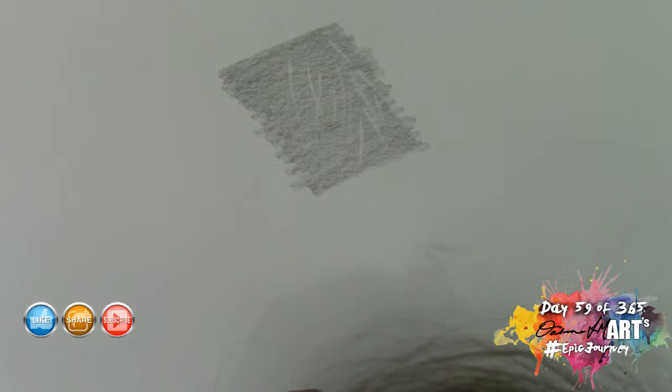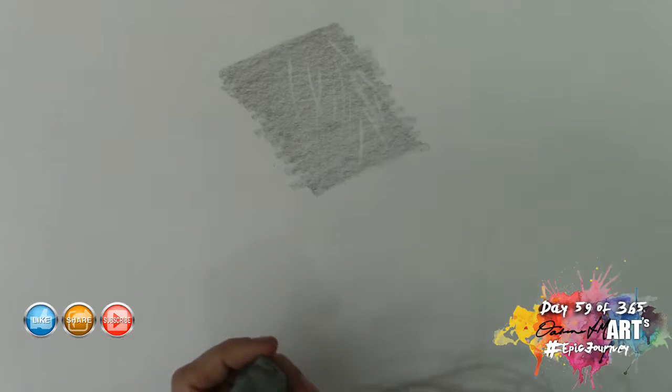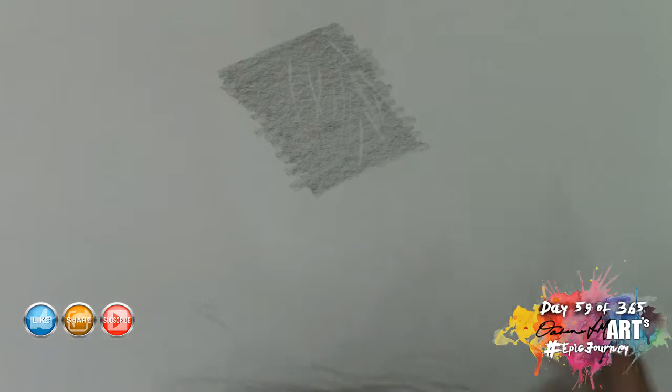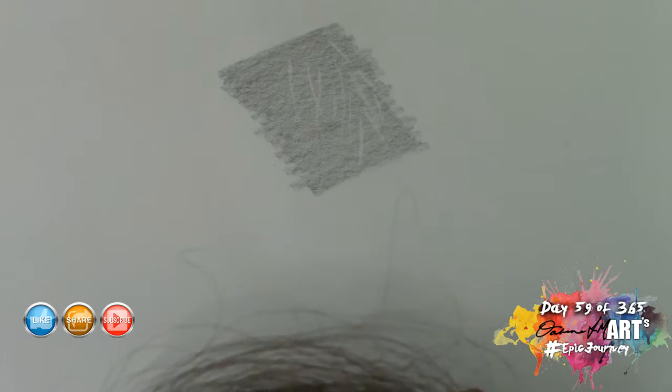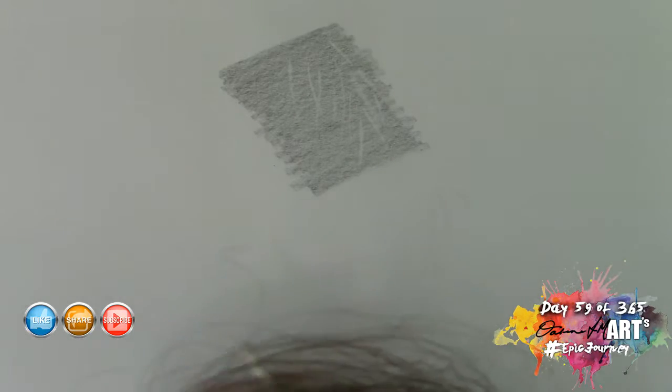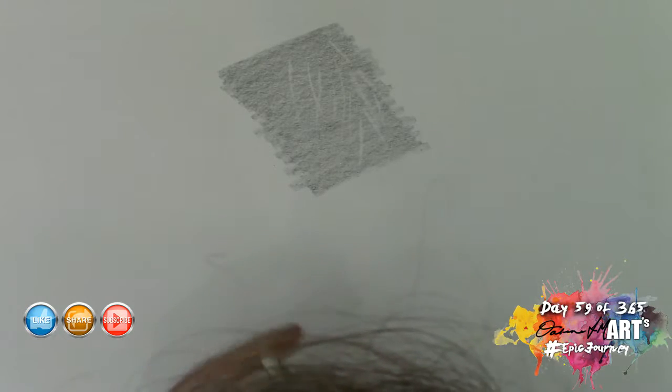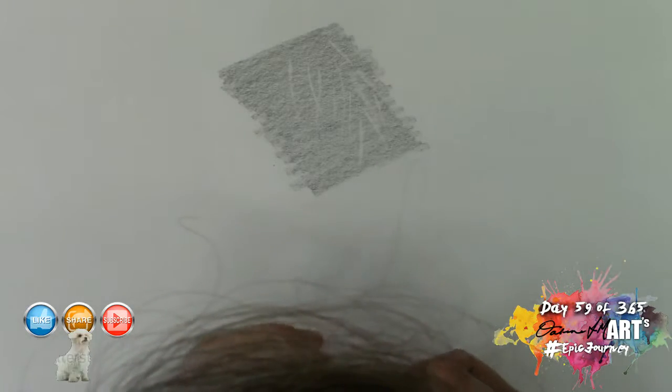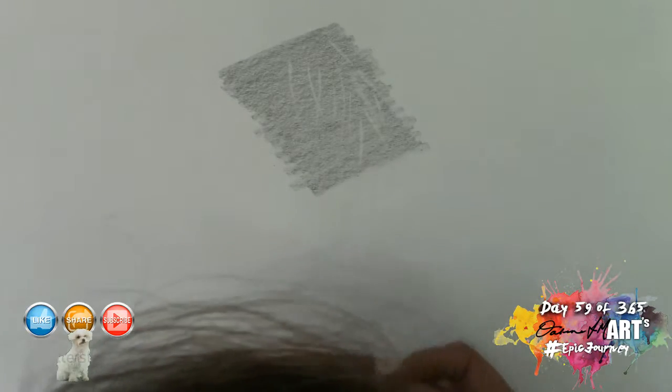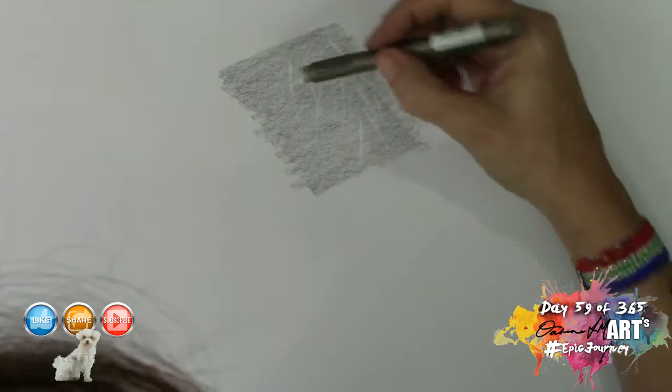What you'll notice with the kneadable eraser is that it doesn't completely remove the pencil from the paper. Those little white areas are not completely white, and I'm going to show you that with a plastic eraser which, yes, sacrilege of all sacrilege, I do use from time to time.